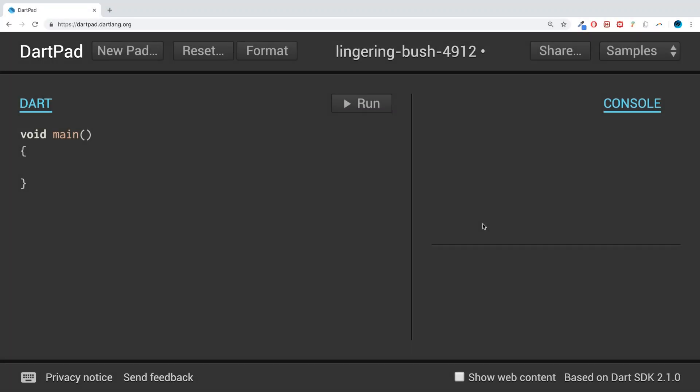Hello, in this Dart programming video, I am going to show you the generic collection in Dart.